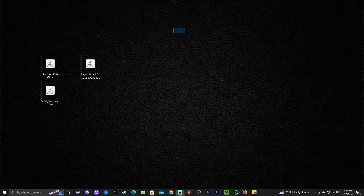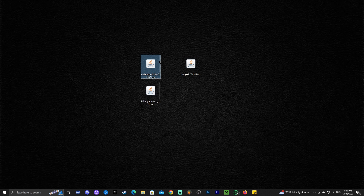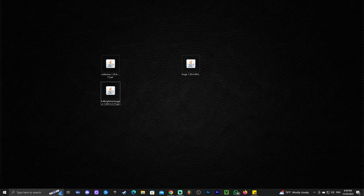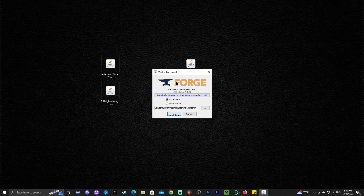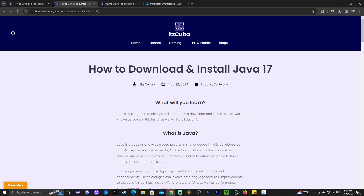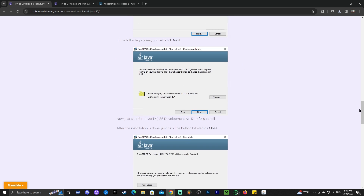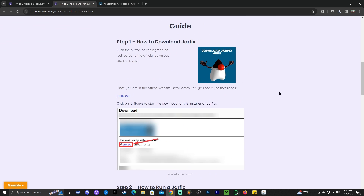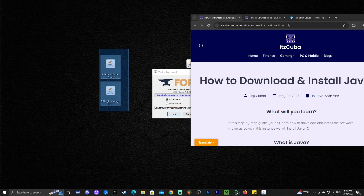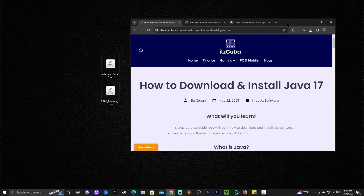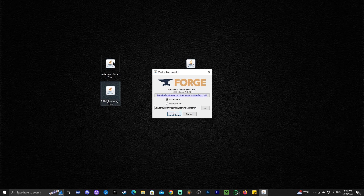You now have three files on your desktop: Collective (the mod library), Full Brightness (the mod), and Forge (the mod loader). Right-click on Forge, click 'Open With,' and select Java to open the installer. If you don't have the Java option, I've left a Java installation guide in the description. I'm also leaving a 'Jar Fix' guide — run that after installing Java to fix all your jar files and link them to the new Java installation.